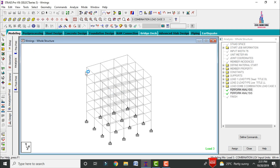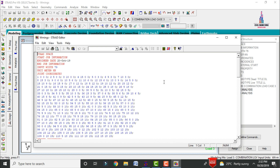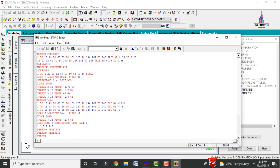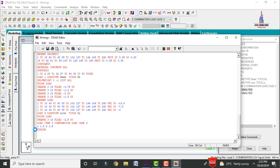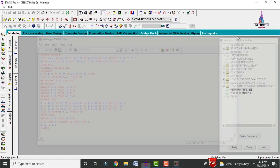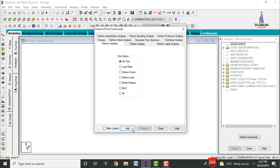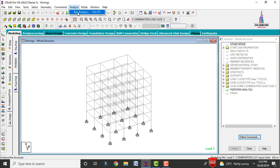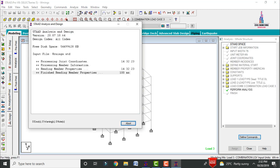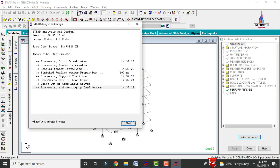In the Edit Input Command file, you can also see the Perform Analysis commands appearing after the load combination. Delete the extra Perform Analysis entry, click Backspace, and save the file editor. Click Cancel. It will then ask you to add No Print and Perform Analysis again — click Add, then Close.